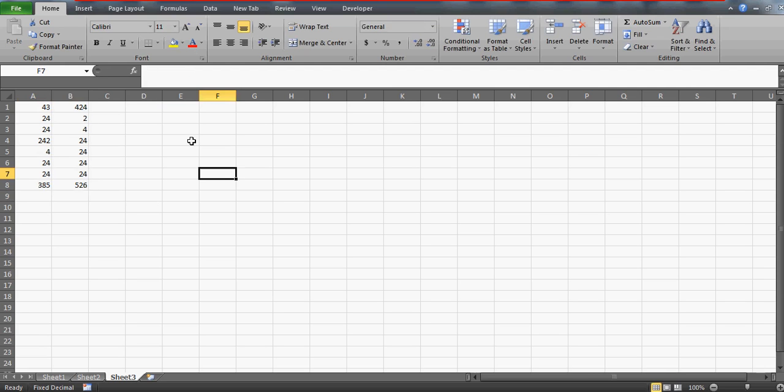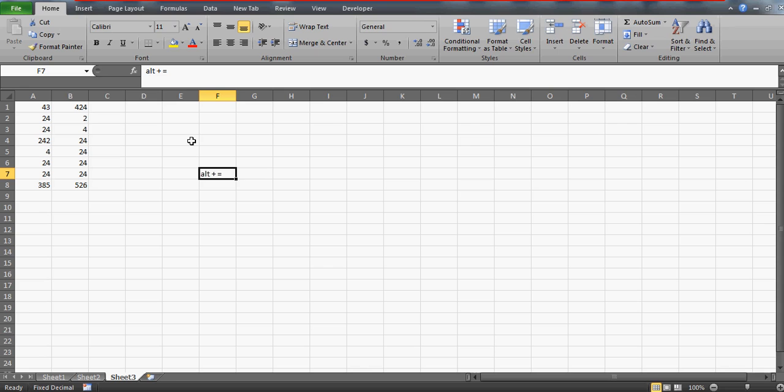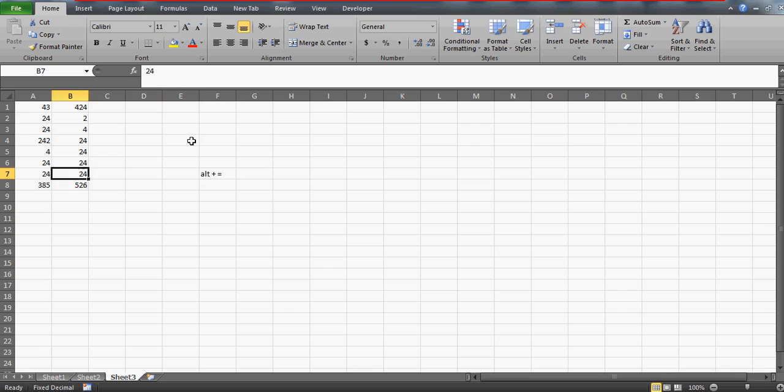I'm repeating it. Let me write it here ALT plus equals to. So plus means that the combination of ALT and equals to, you don't have to press the plus sign. You have to press only ALT and equals to together. So it will give you the sum.